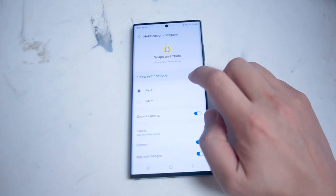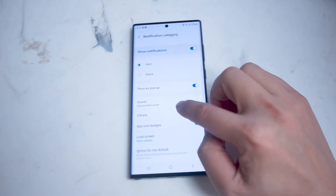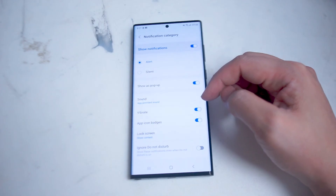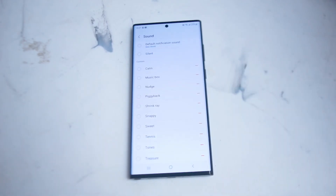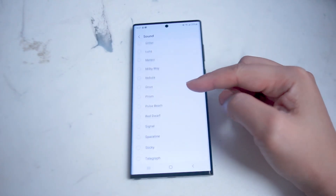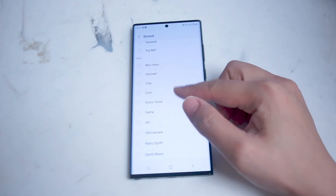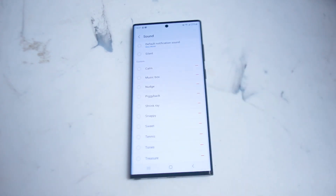From there, go into Snaps and Chats. Then scroll down and you'll see Sound. The default option is App Provided. If you tap this button, you'll have a list of options you can use in order to change the sound for snaps and messages on Snapchat for the Samsung S22 Ultra.